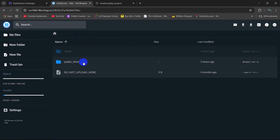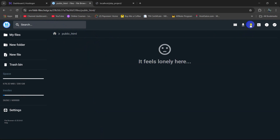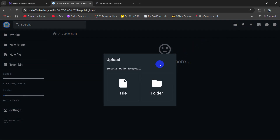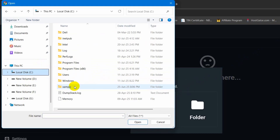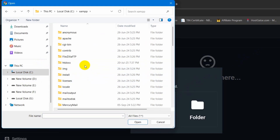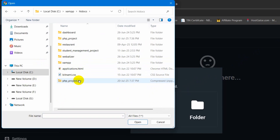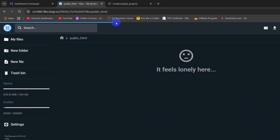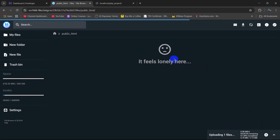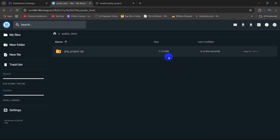We need to upload this zip folder to our Hostinger public_html folder. After coming to the public_html folder, we need to click on this upload icon. Then click on file because we have a zip file. I will go to the project location — C, XAMPP, htdocs — and this is our PHP project. I will select it, then click on open. There you can see it started uploading. It will take a few seconds to a minute depending on your project size. And the upload is complete.